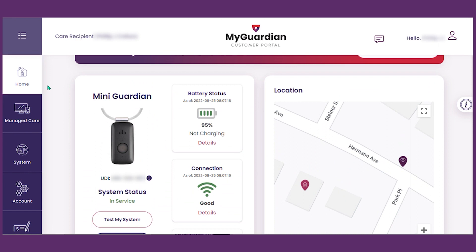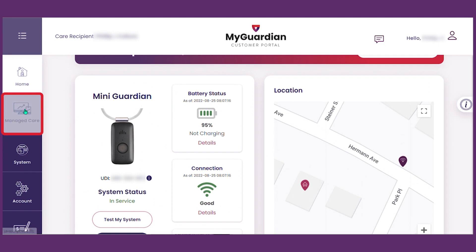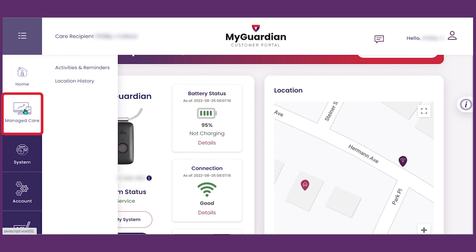Let's move on to the Managed Care button. Here you will have access to activities and reminders, location history, and more.